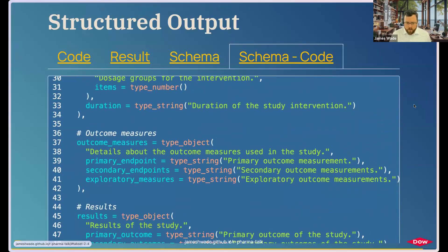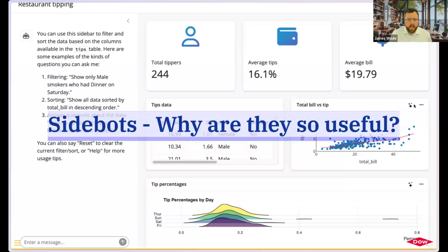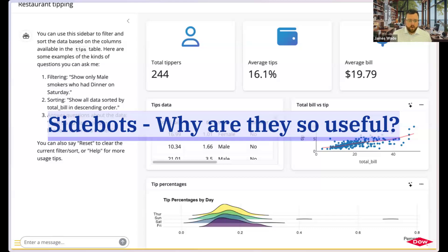I want to close by zooming out and thinking about what makes these sidebots so useful. What makes me so excited about them is that it actually gives the power of Shiny that I love to the users of my applications. Now that I can give them a dynamic interface that responds to what they're most interested in, the creativity of this application is no longer limited just to me — I can hand this over to others. So with that, thank you very much. I'd be happy to answer any questions in the chat.